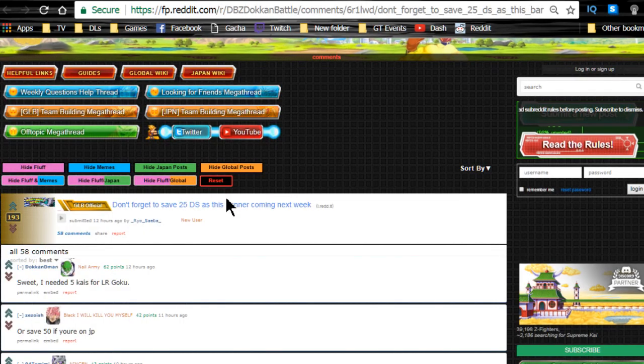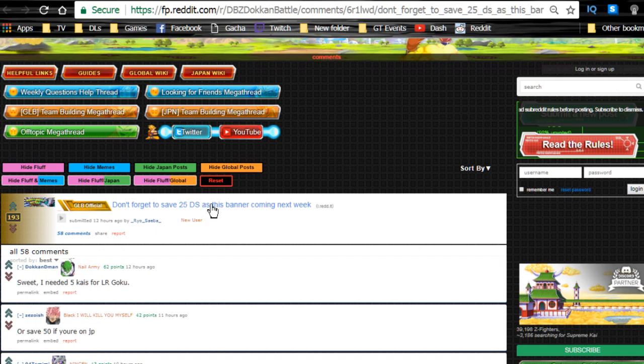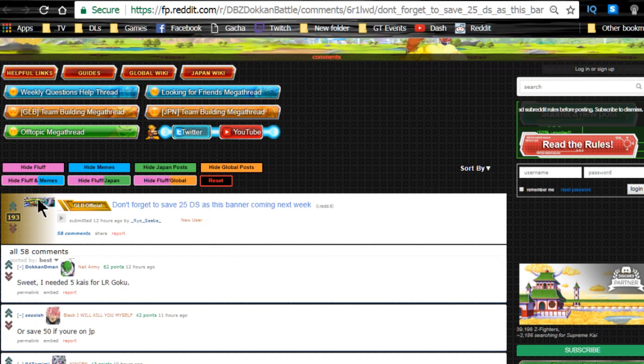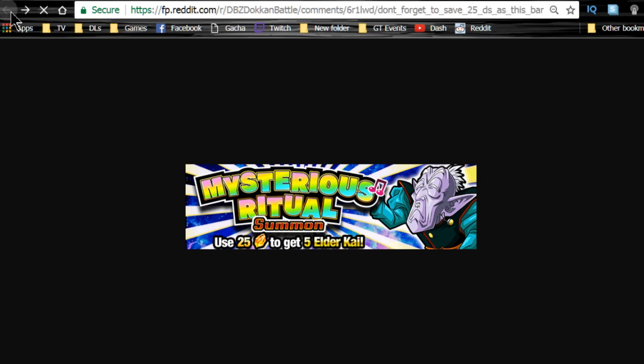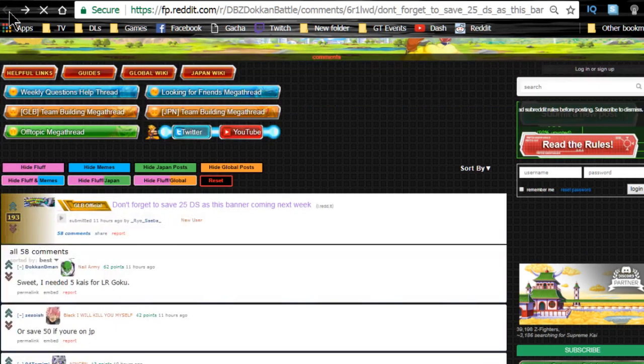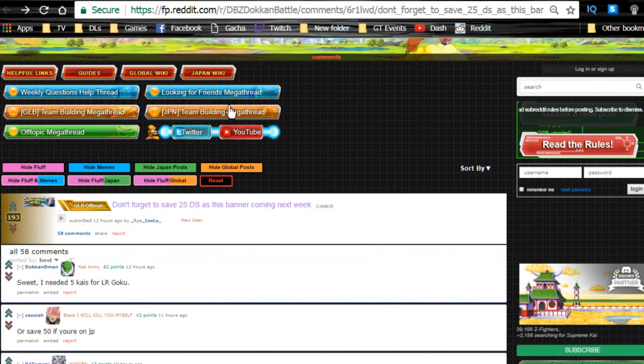Don't forget to save 25 Dragon Stones for the Elder Kai banner. You need to make sure you get this so you can get your Elder Kais. It's very well worth it, especially if you end up pulling one of the God leads.